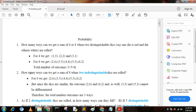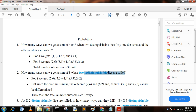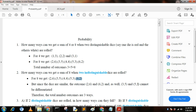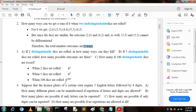Second question: how many ways can we get a sum of eight when two indistinguishable dice are rolled? Indistinguishable dice means (2,6) and (6,2), and (3,5) and (5,3) cannot be differentiated — we cannot count them separately. So the total number of outcomes is three: (2,6), (3,5), and (4,4).